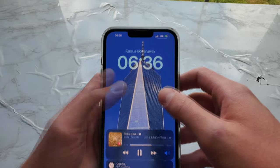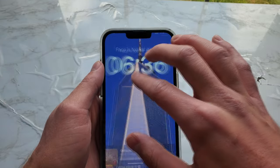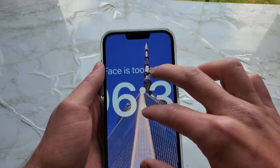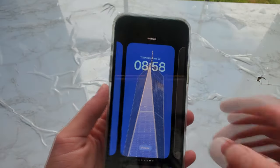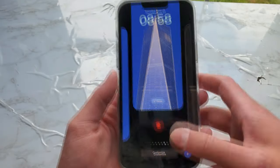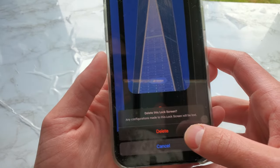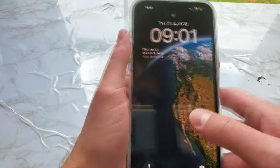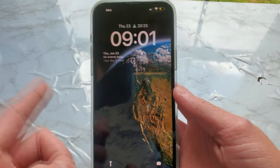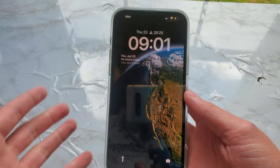Something I noticed while using Face ID is my face was too far away, and I didn't know this text was there — it looks new, though I could be wrong. Another thing I noticed is if you swipe up on the customization lock screens, you can delete them. It will say 'Delete this lock screen — any configuration made to this lock screen will be lost.' For the astronomy wallpaper, it shows a green dot where you are located, but I have my location turned off so it won't show.